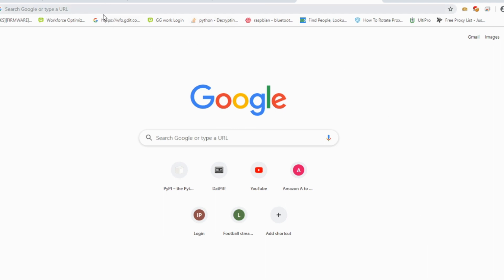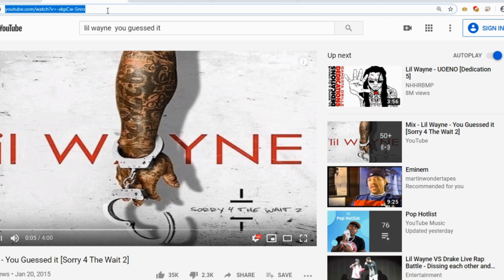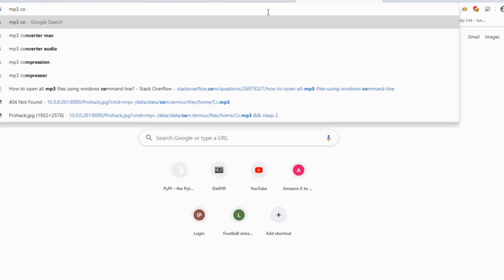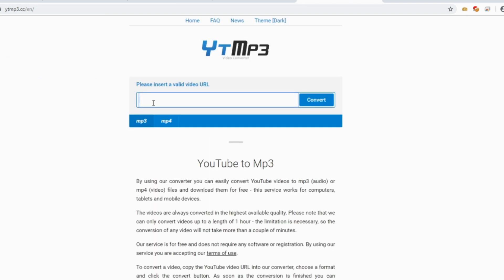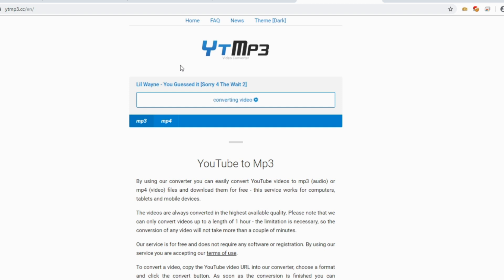Typically, if I want to search for a song and download it, I would go to YouTube, type in the name of the song — for this video I chose Lil Wayne's 'You Guessed It' — copy the URL, then navigate to another tab and search for an MP3 converter. I'd paste the URL into a YouTube converter website and convert that song into an MP3. It's a long process, especially if I have multiple songs to download.